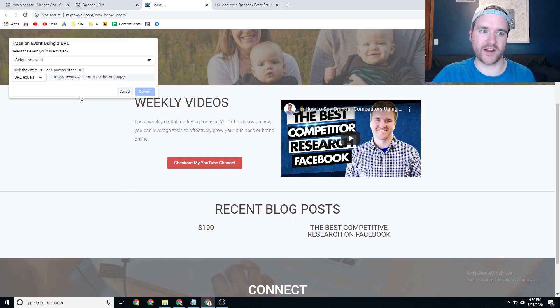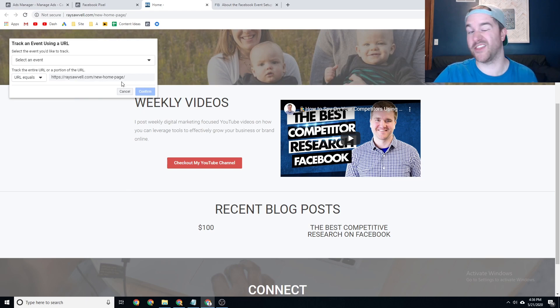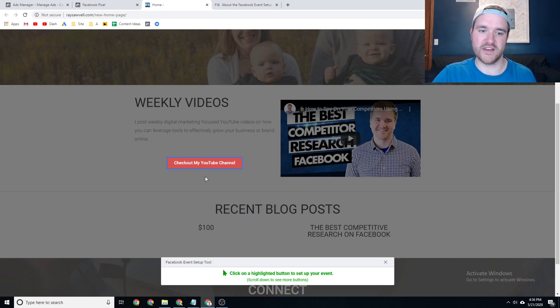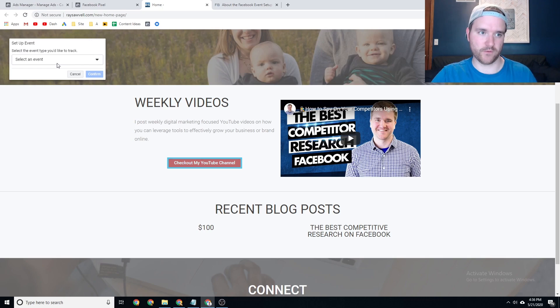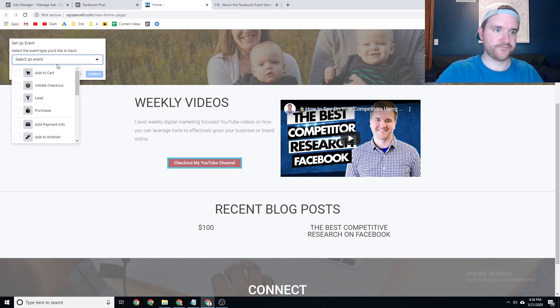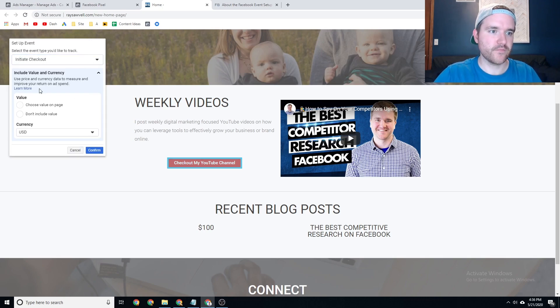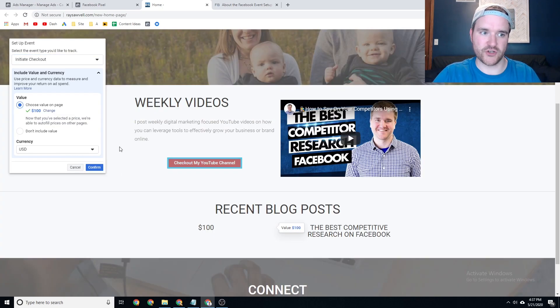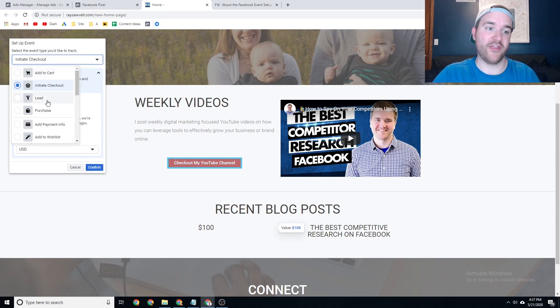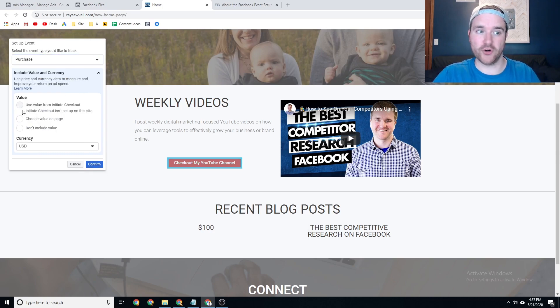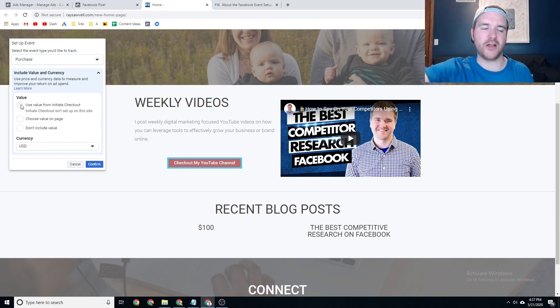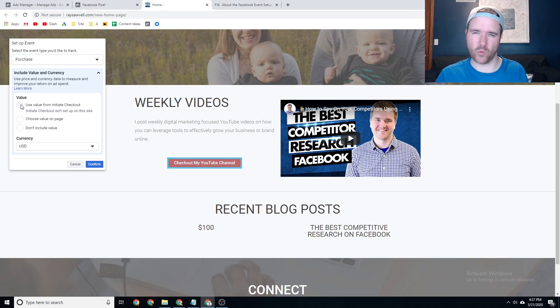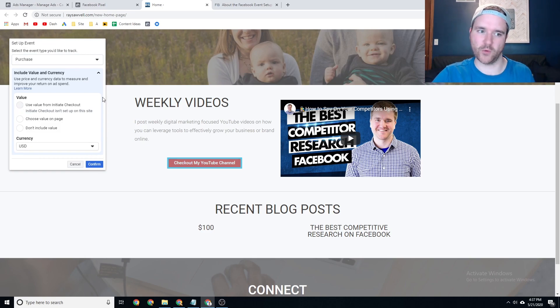No way is better than the other. I would highly recommend for e-commerce businesses to look at this thank you page version. So again, if you go to track a URL, go to your thank you page, make that be a purchase. Or if you do the initiate checkout version, and if you say this is the value for initiate checkout, great. And then when you make it a purchase, you can reference that value from initiate checkout. So it's just a different way to approach that when setting up events on your website.